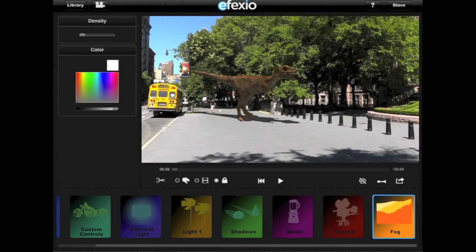The fog controls allow you to add fog to the effect shot. You may want to do this if there is fog in your video, or to give the illusion of distance, or simply to get creative. Let's try it out. If you decide to add fog, you can change its color and brightness using the color matrix and slider.